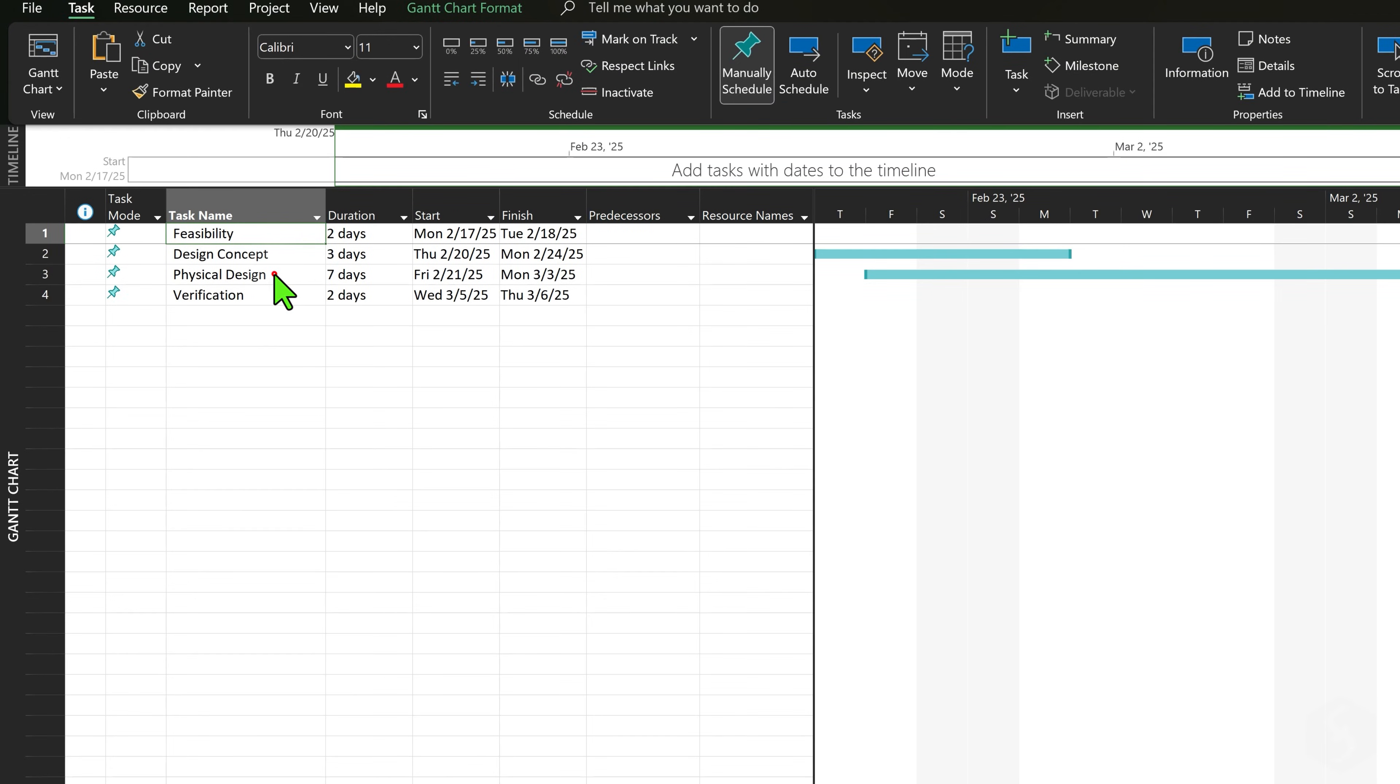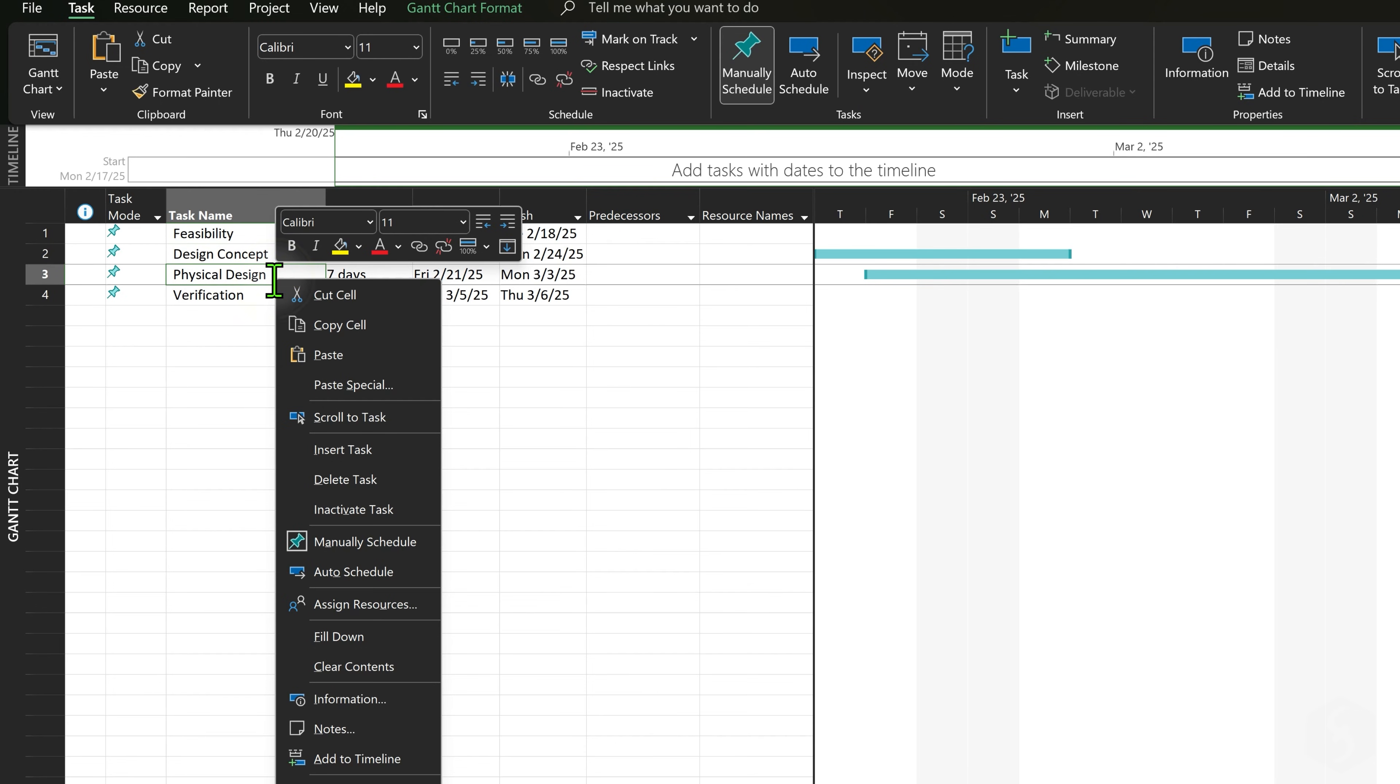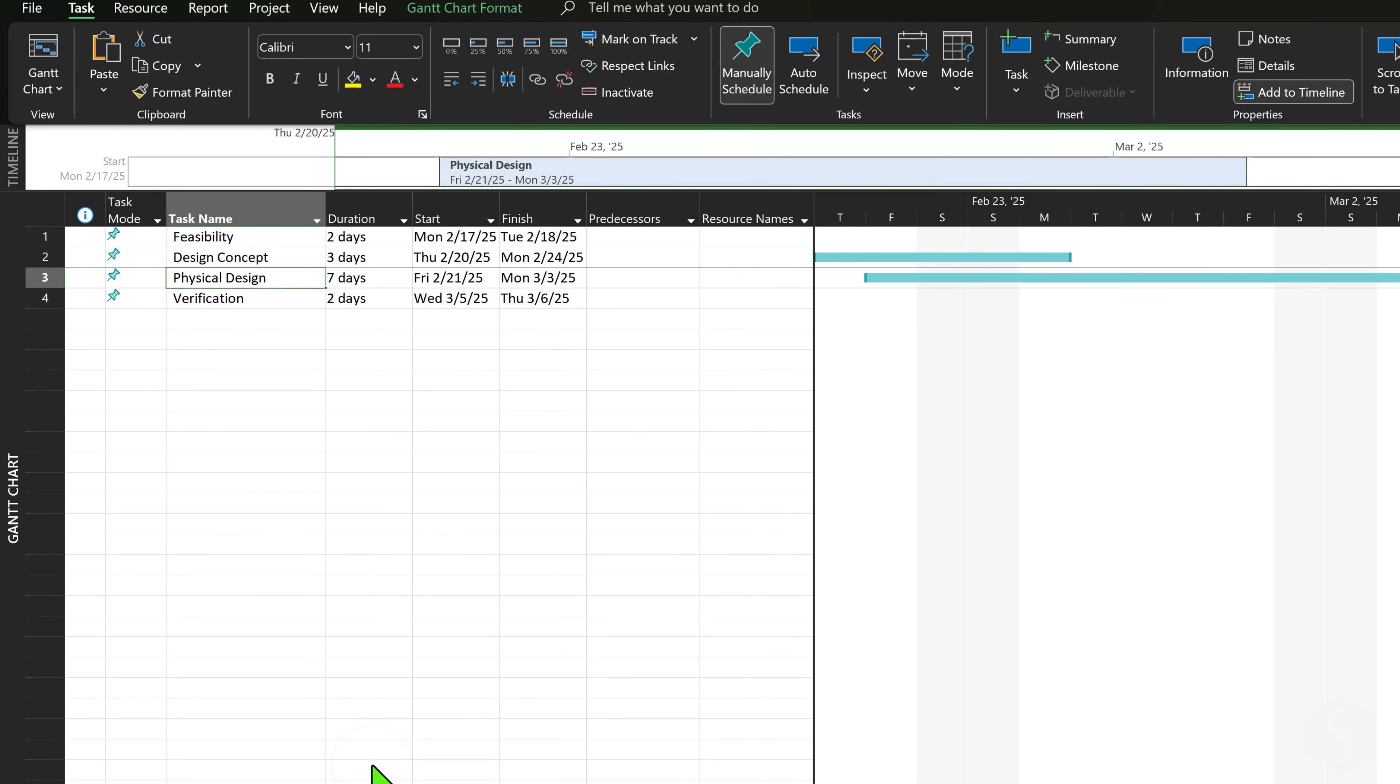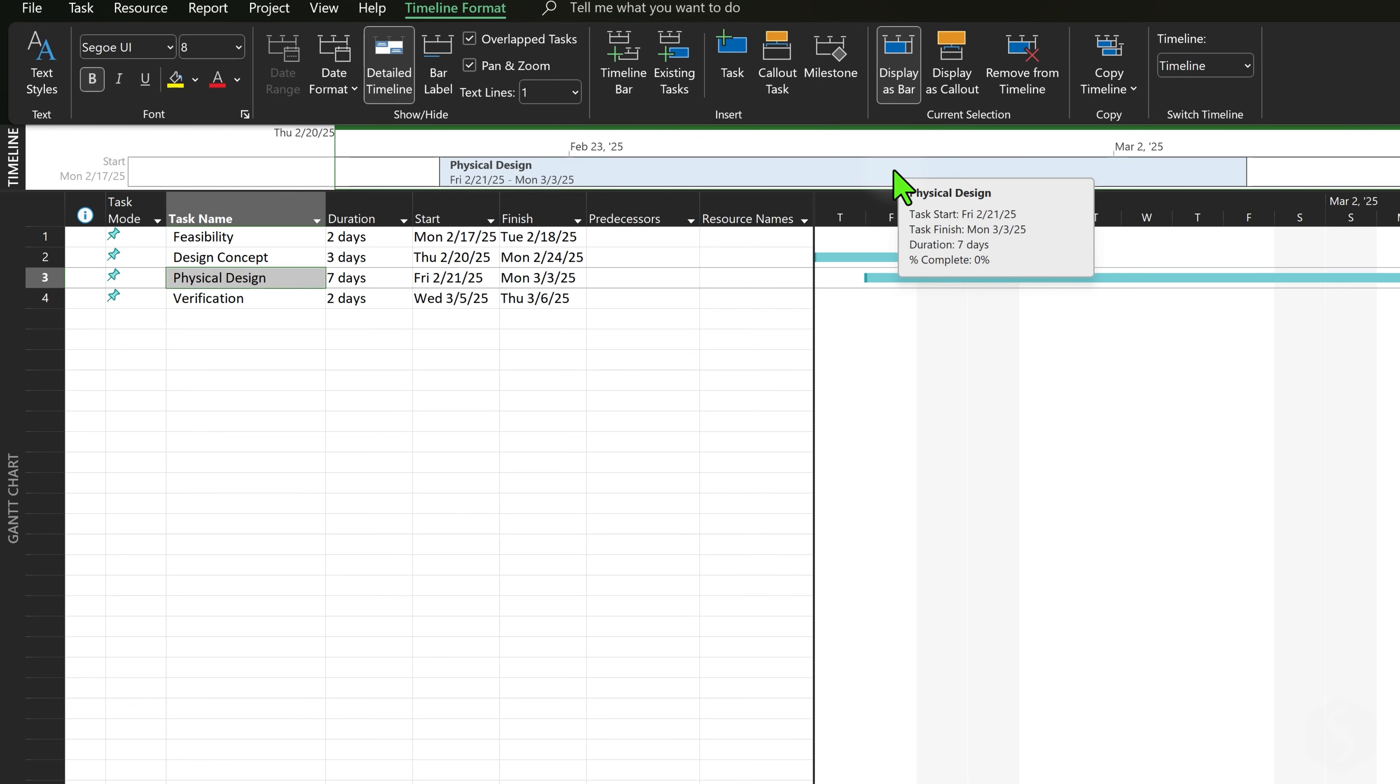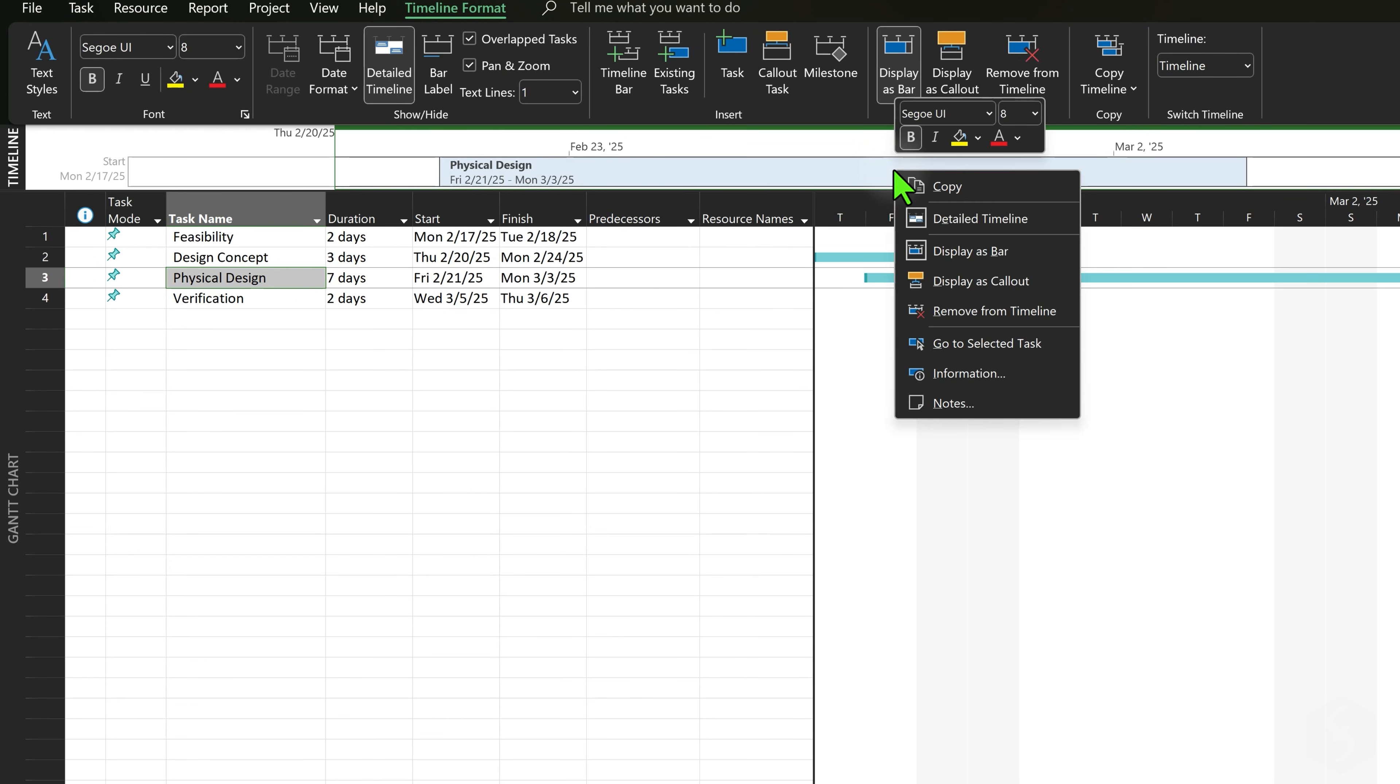To highlight specific tasks on the timeline right-click on a task and choose Add to Timeline. To remove a task right-click on it again and select Remove instead.